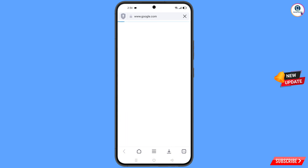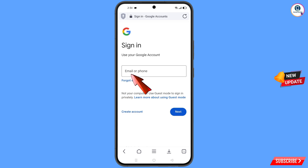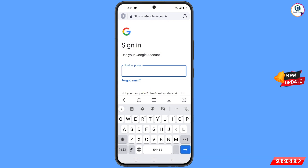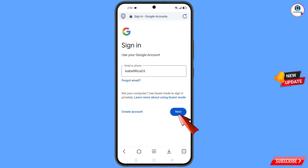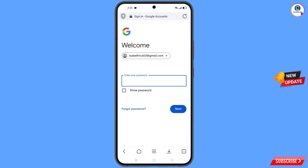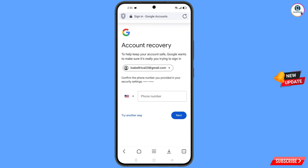Now open Google and tap on sign in. Here you have to enter the Gmail account that you want to recover. Tap on next. Here Google will ask you to enter your password. Since you have forgotten your password, tap on forgot password. Now Google will ask you about two-step verification, as you don't have access to your phone number.